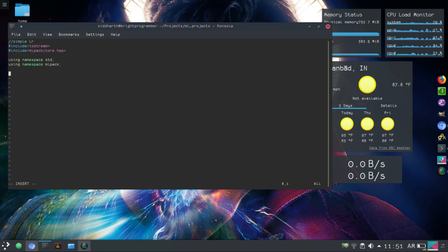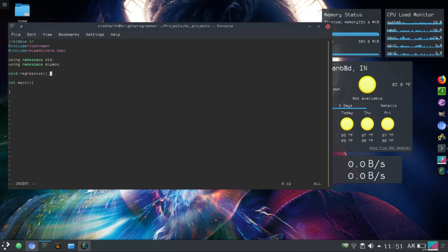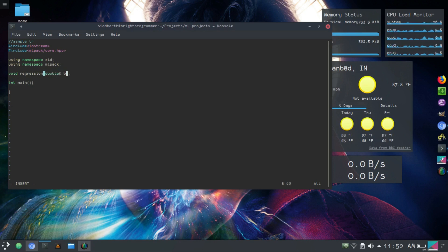That's all we need. Next what we need is a function. First, int main — the call domain. Next what we want is to find a regression function, so that will be void regression. Actually, let's not define this here — I want my main to always be at the top. We will take each value by reference. So we want double b0 and double b1, taken by reference.